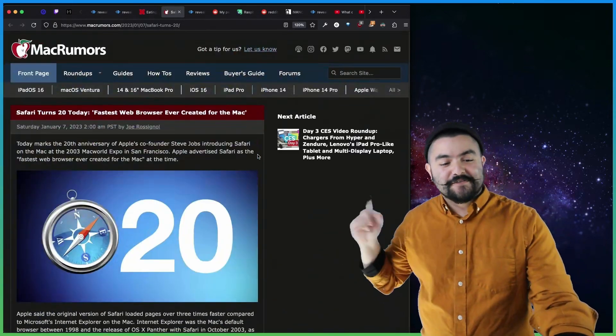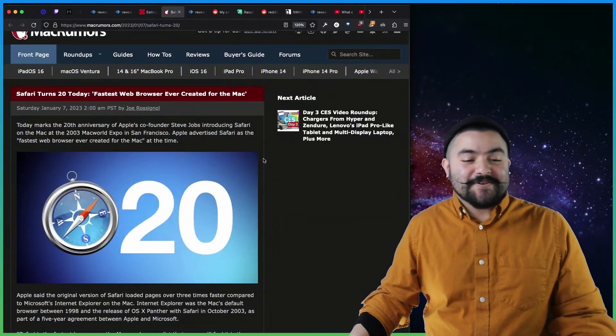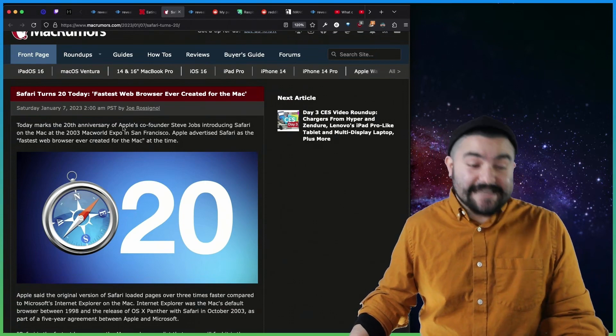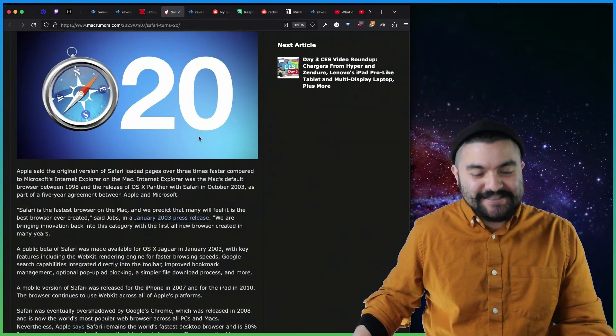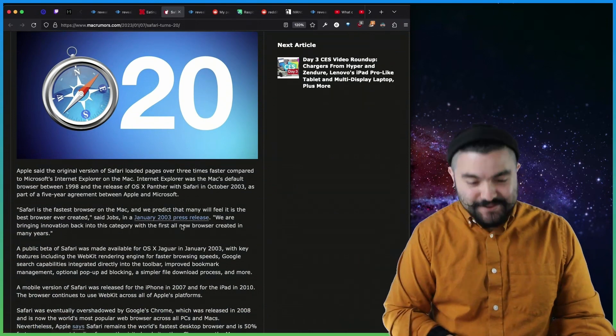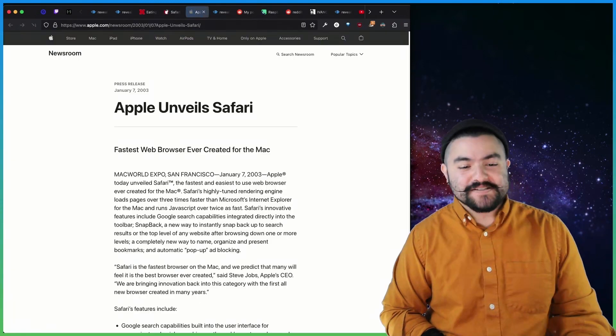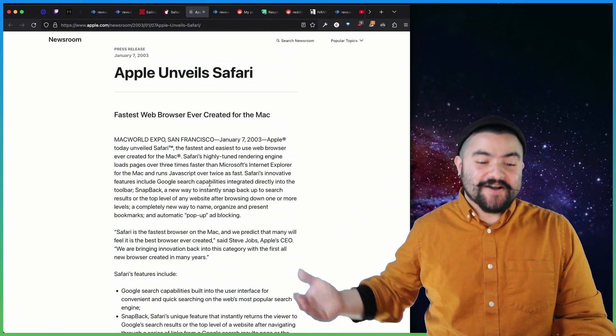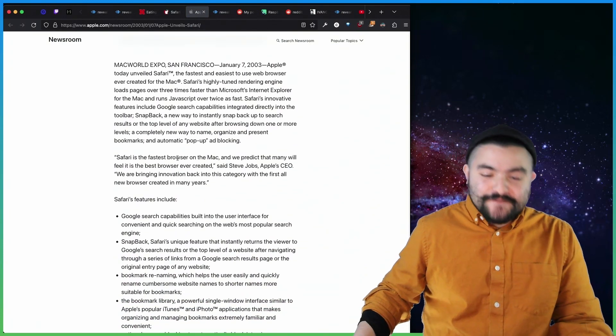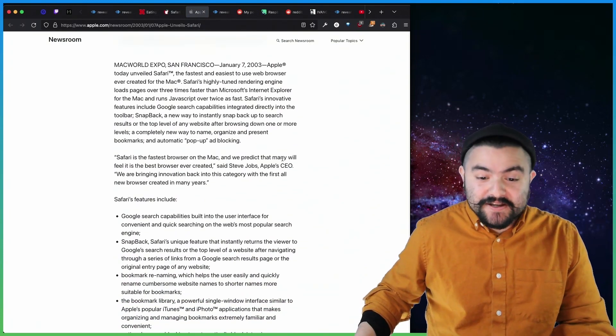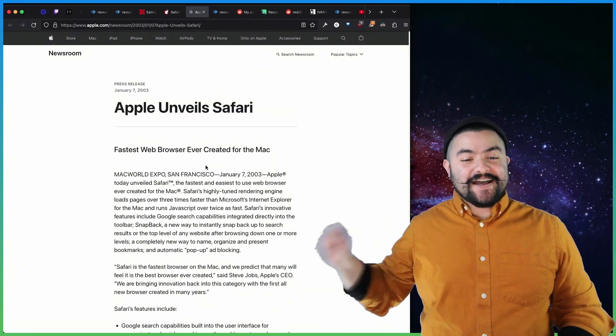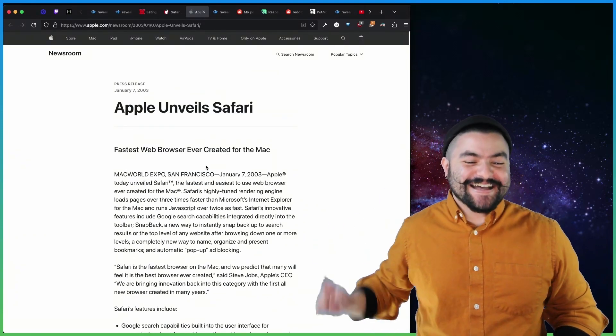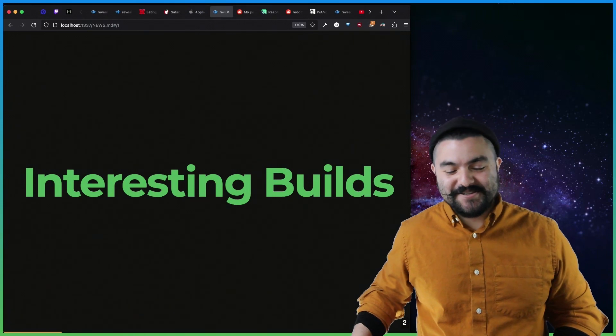This article from MacRumors talks about how Safari turns 20. This was yesterday. So Safari is officially 20 years old. They even linked the article from 2003, the Apple press release, where Apple was talking about how they unveiled Safari, the fastest browser on the Mac. And we predict that many will feel it's the best browser we've ever created. So if you want to feel old, Safari was released 20 years ago.